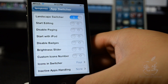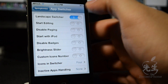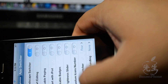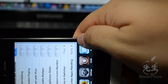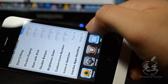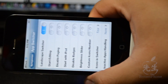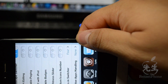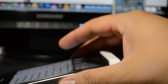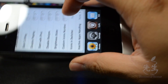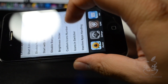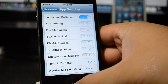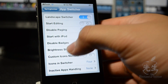Down here is the app switcher. Landscape switcher — I have this on so whenever your phone is sideways, like in a game, you can double-tap the home button and you'll have the multitasking switcher at the bottom in landscape mode. It's pretty neat.